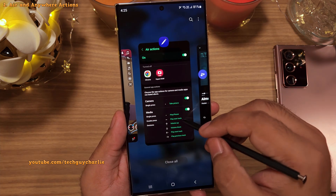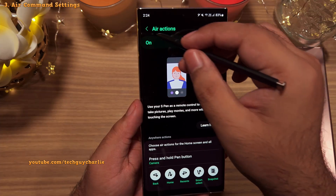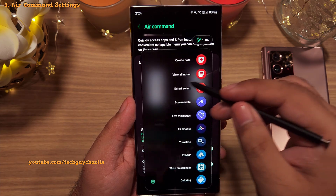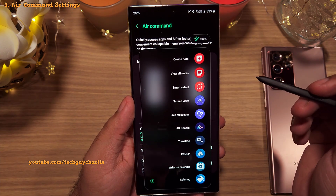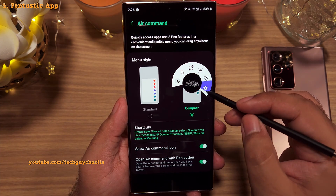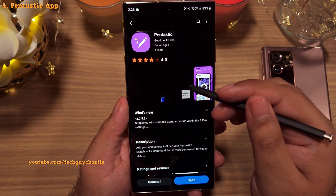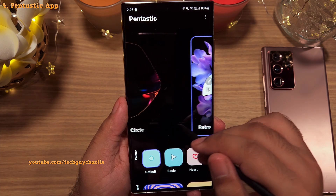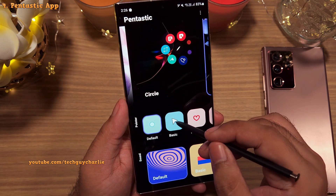All of the items listed under Air Actions are part of the remote control feature of the S Pen. Moving on, the next section allows you to customize the Air Command Menu. Using this setting you can customize how it looks — you've got Standard and Compact options. But if you want a super awesome looking Air Command Menu, you can download the Pentastic app from the Galaxy Store, which unlocks additional styles and also lets you change the S Pen's pointer.